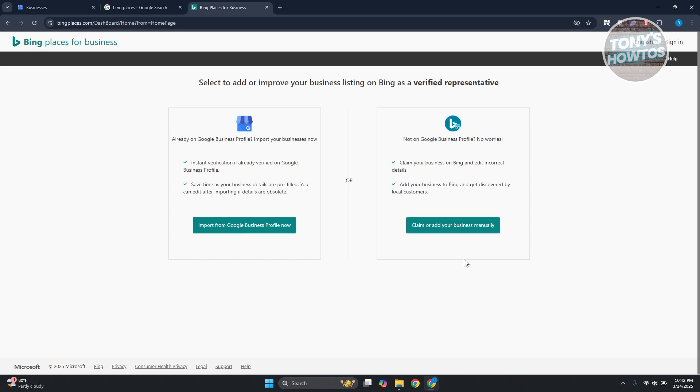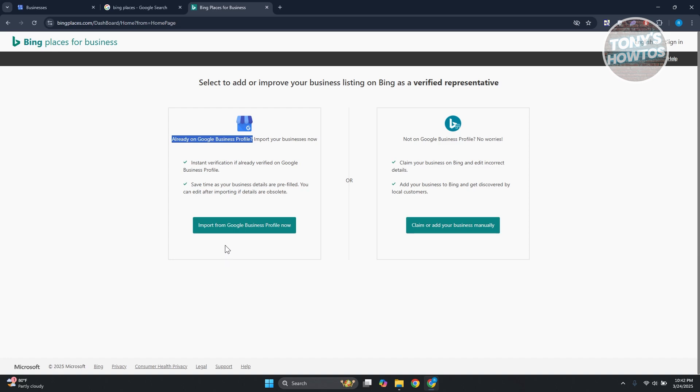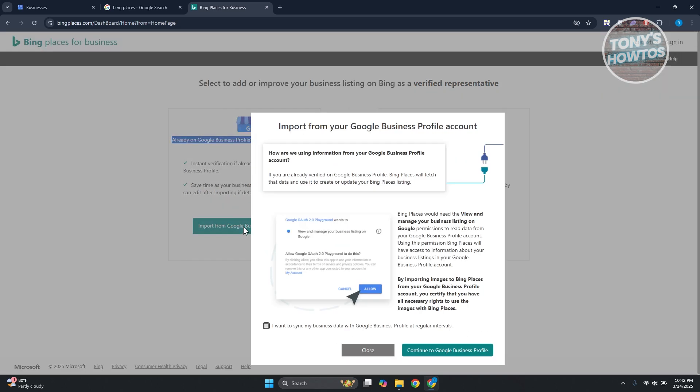But if your profile is already set up, like for example already in Google Business Profile, you can just import that into your Bing Places account. So let's click on import from Google Business Profile. From here it's going to say import your Google Business Profile account.